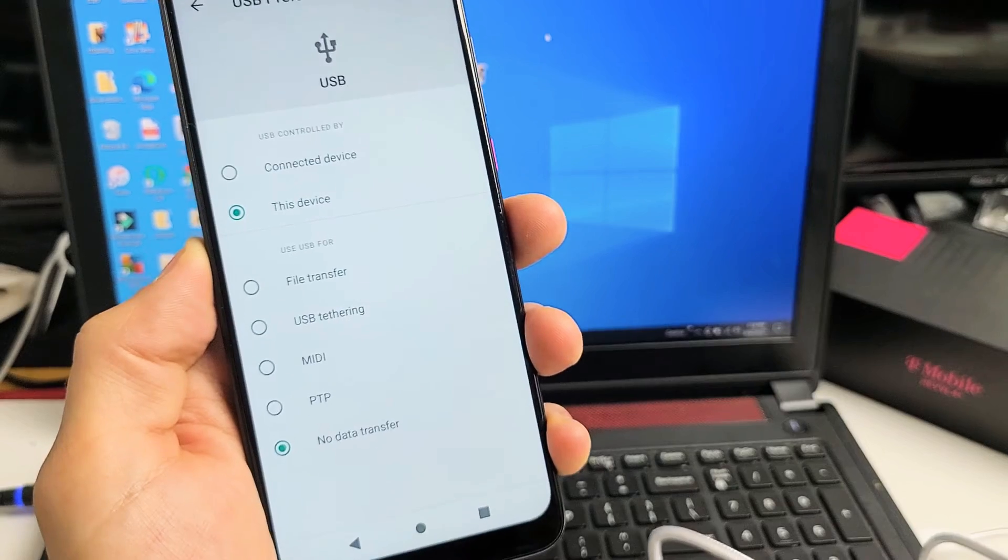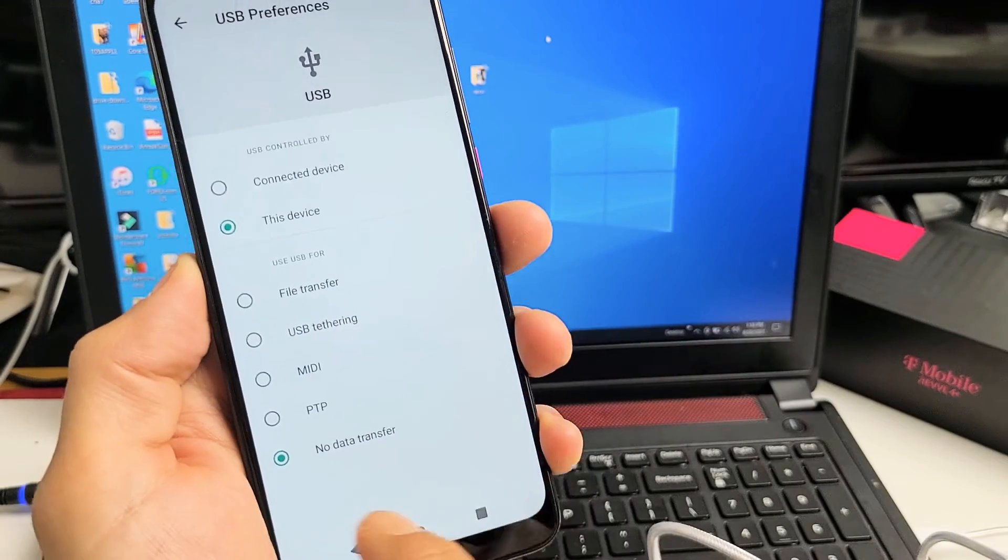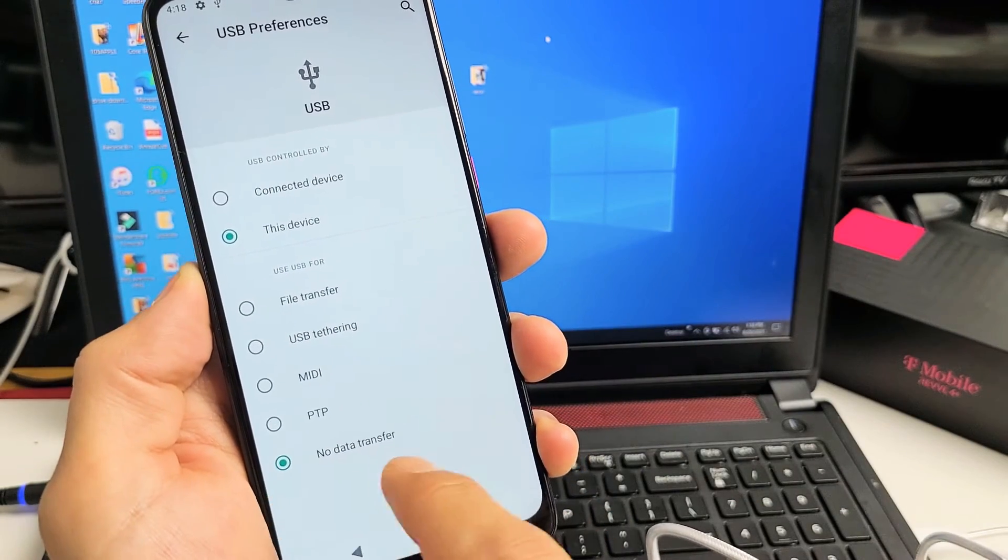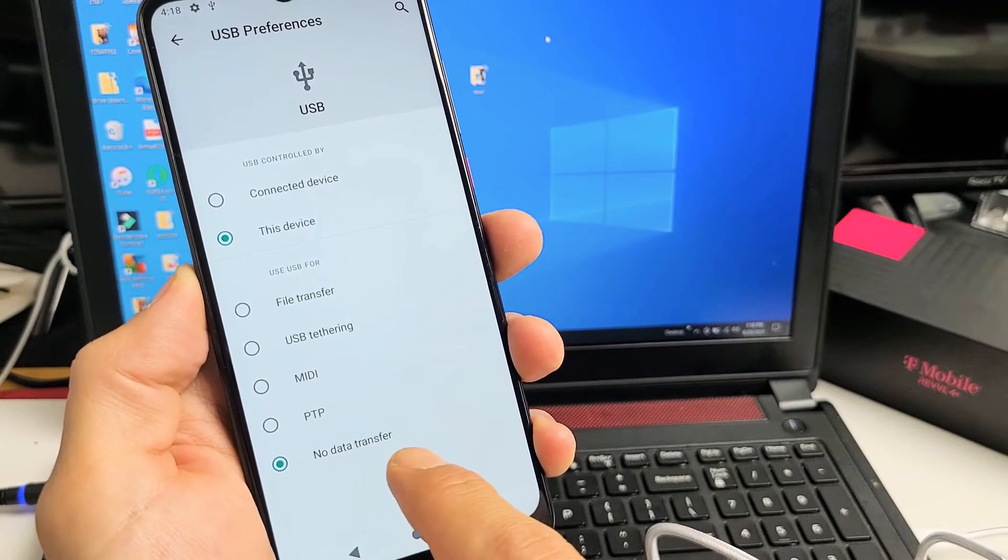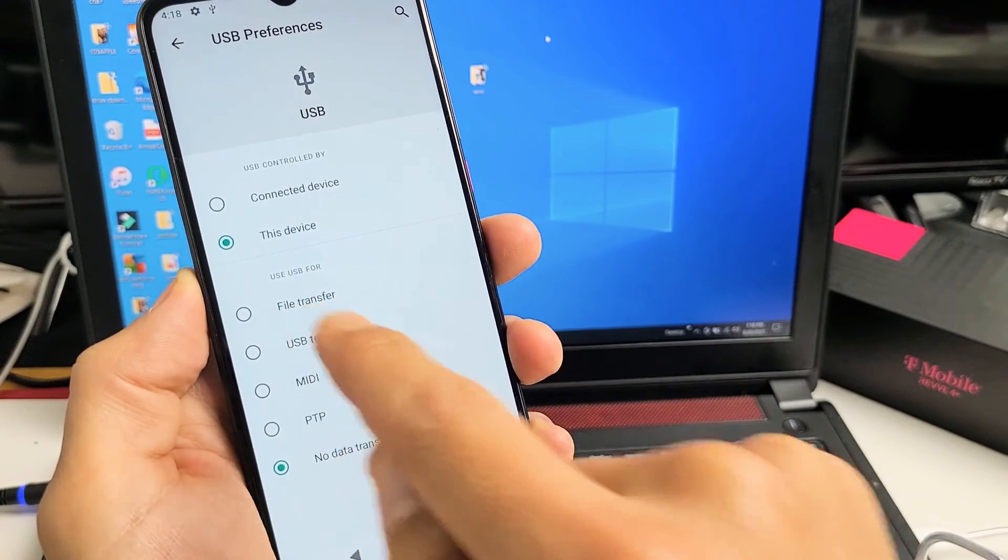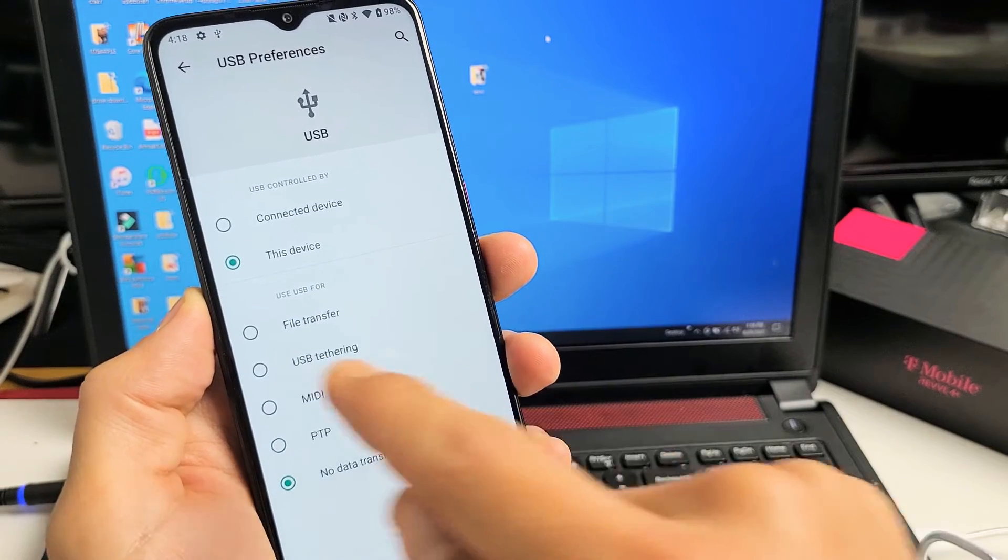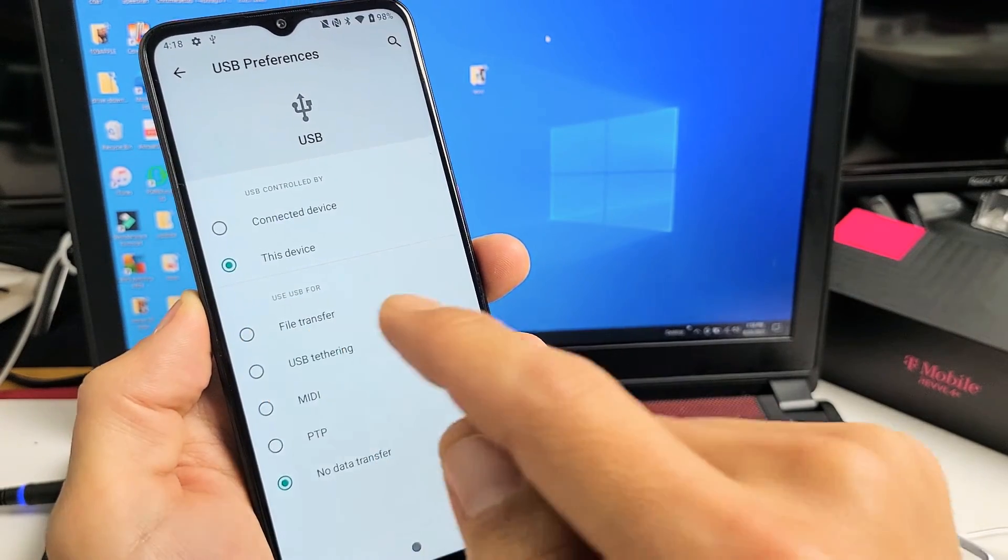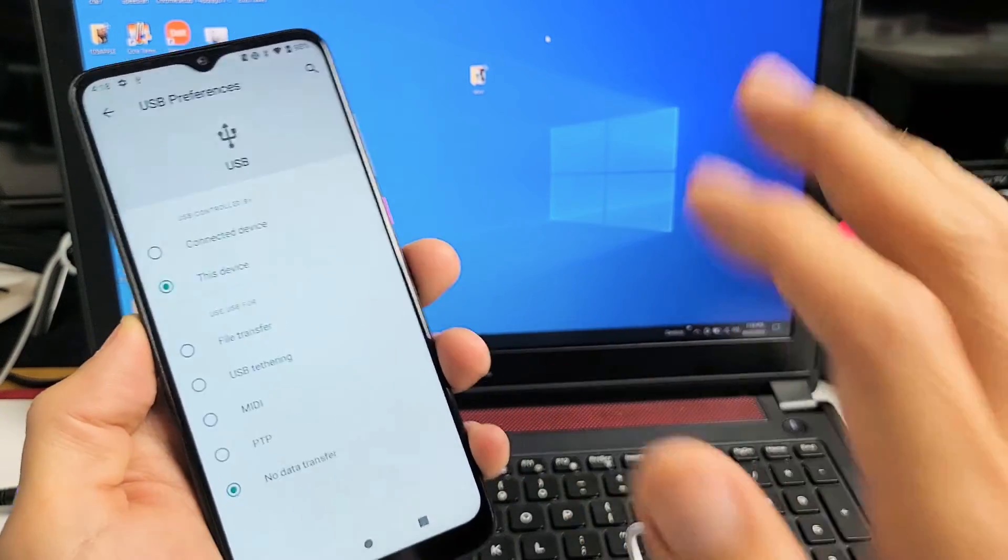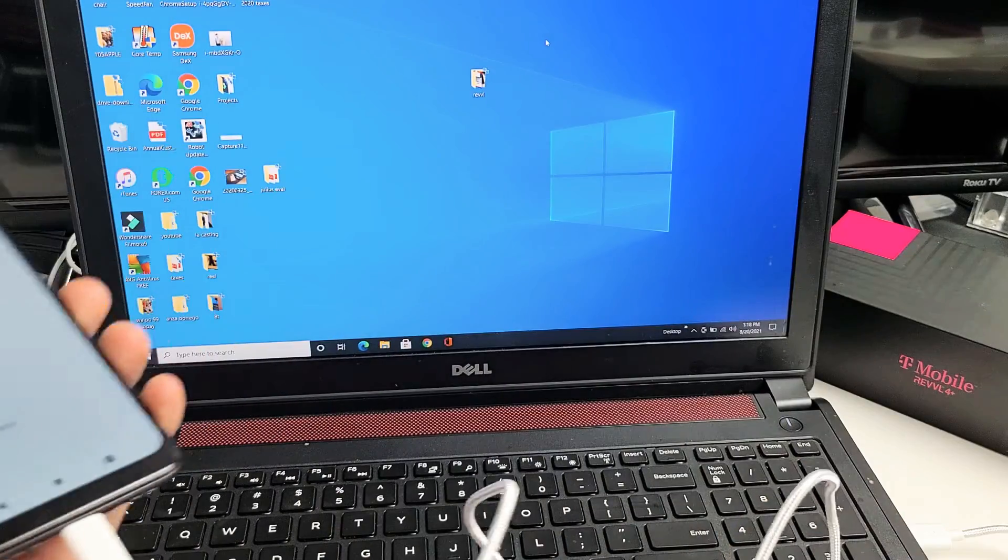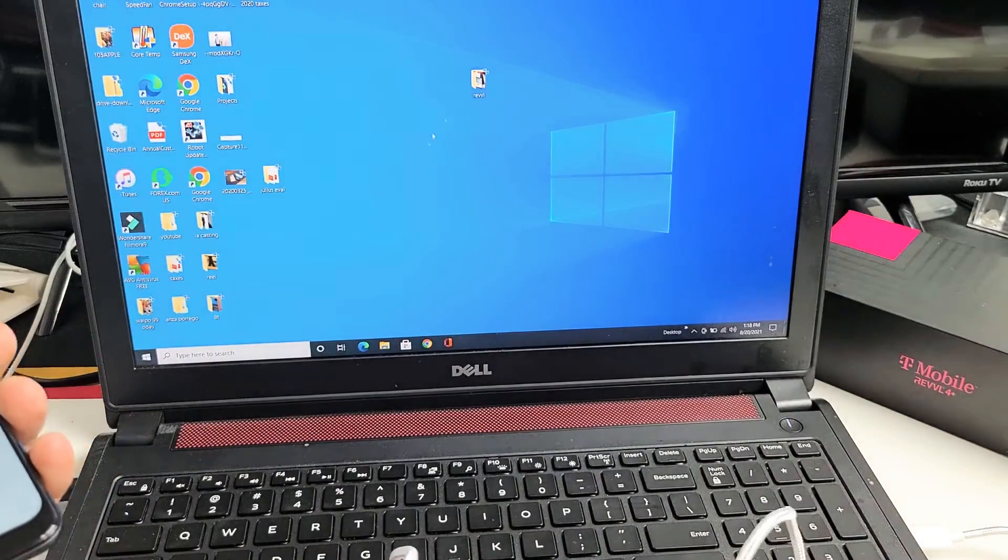You can see by default it's checked 'no data transfer.' What we want is file transfer. But before I tap on that, let me show you something really fast.